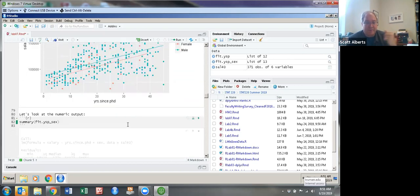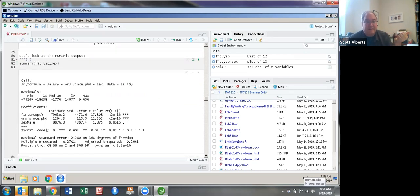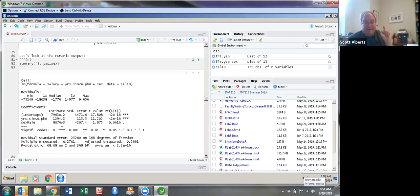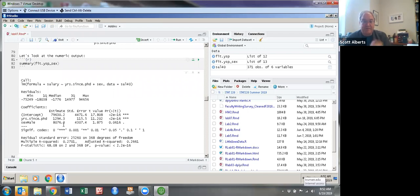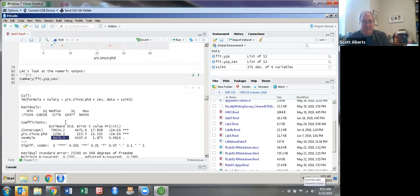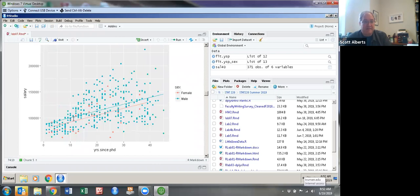Looking at the numeric output, the starting salary is about $80,000, years since PhD is about $1,300 a year. Sex is a categorical variable taking only two values — female or male. By default it uses the first alphabetically as the baseline, so female comes before male. A male, having a one for male as opposed to zero, adds an extra $8,000 to salary. So this quick model shows an $8,000 gender difference. As part of this lawsuit, that would be pretty good evidence that something is going on.